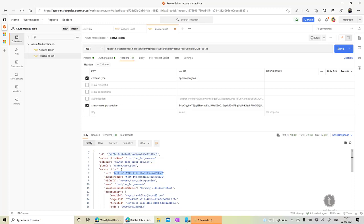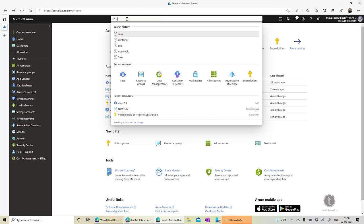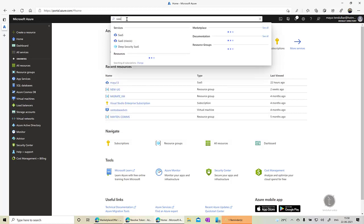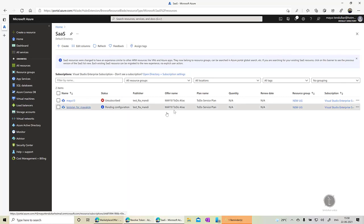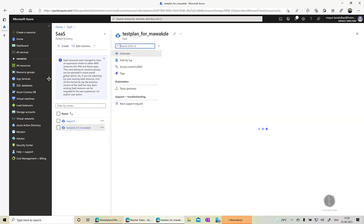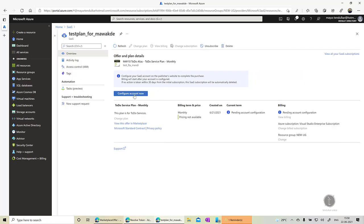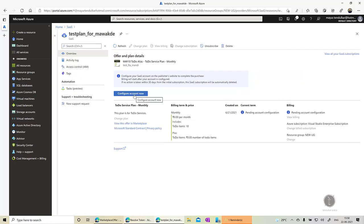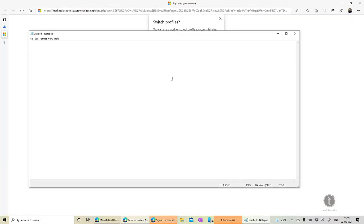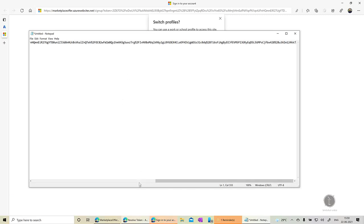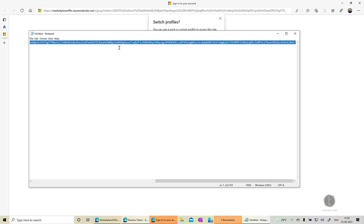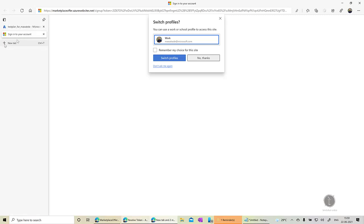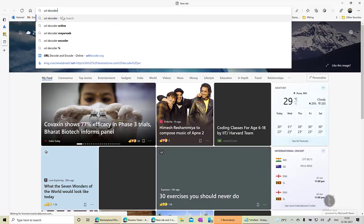So here I am on another portal and let me quickly see all the SaaS solutions that I'm subscribed to. So what I have done is I have just bought this solution, my Tendulkar alias. And you can see it says that it is pending for configuration. So when I click on this configure account, let me copy this URL. Let me open up notepad, copy this. Let me just get this token, copy this.